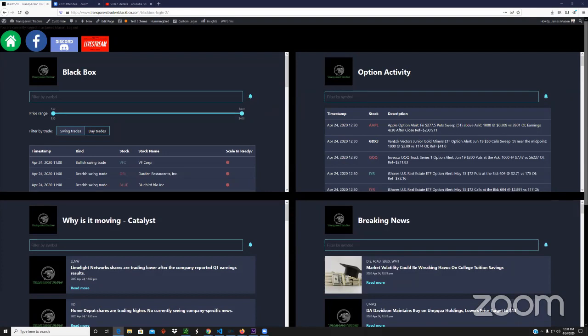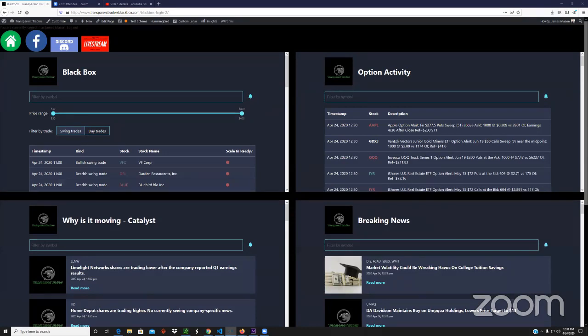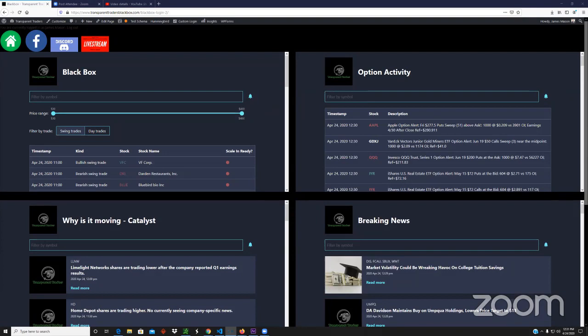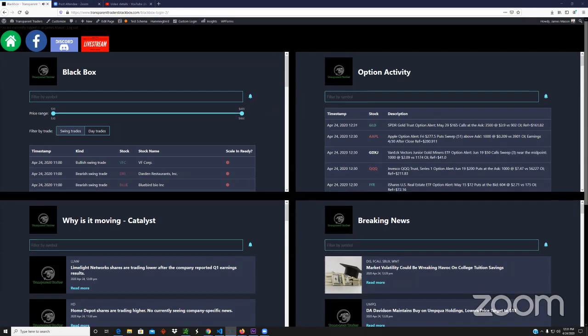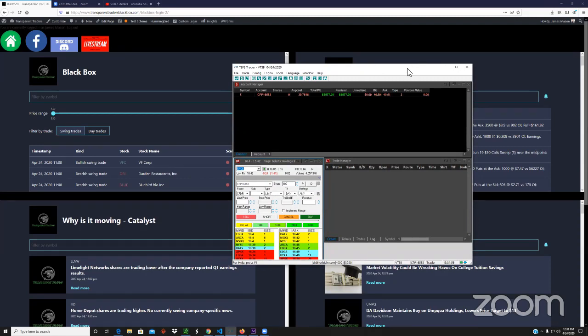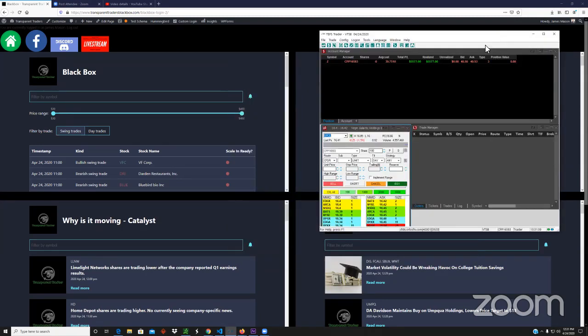Johnny, you want me to show you the money? I'll show you the money. This is my swing trade that I took yesterday in ticker Z, Zillow short. It's a bearish swing trade.